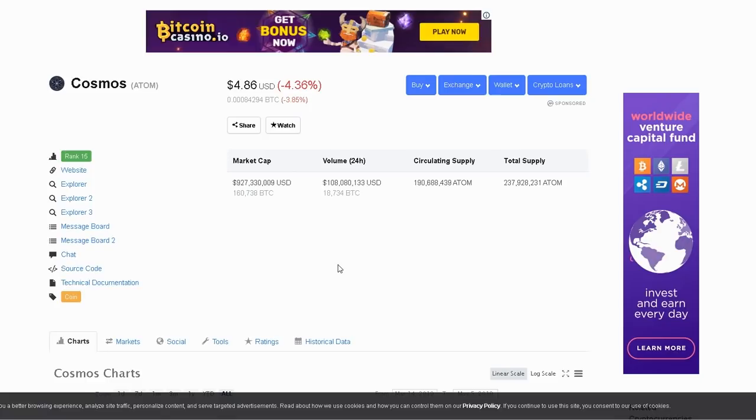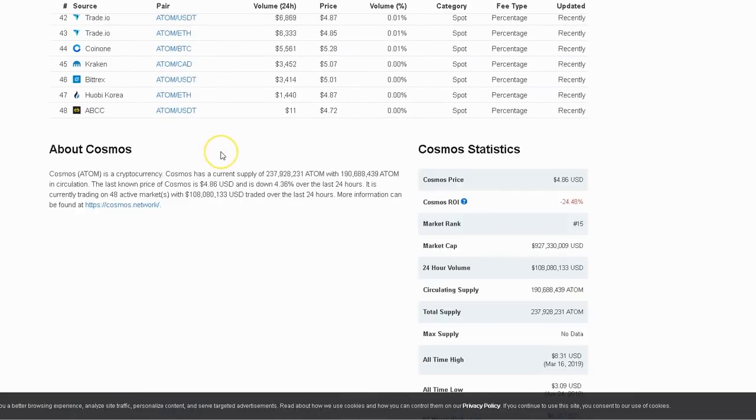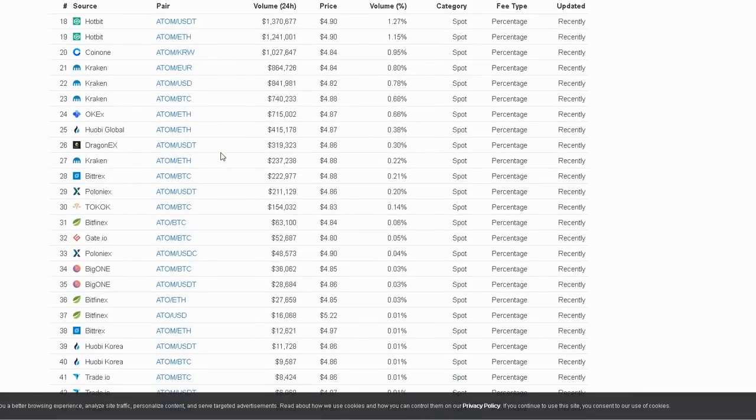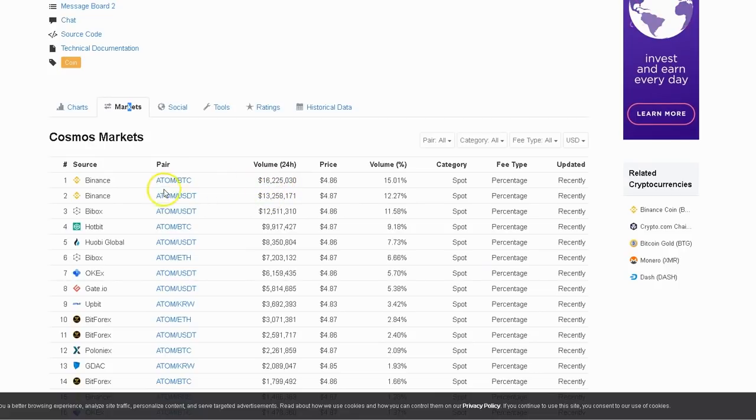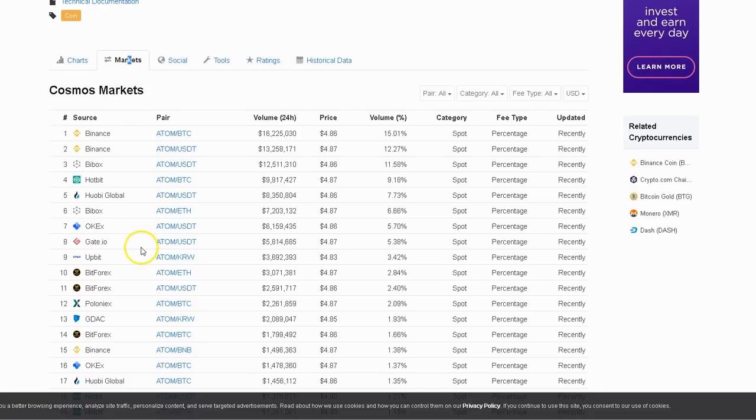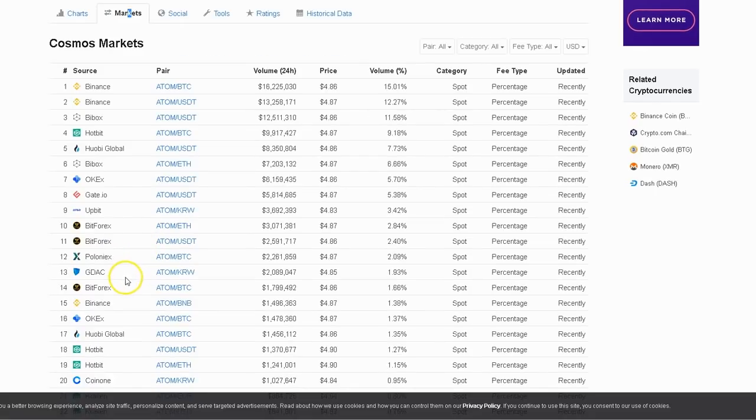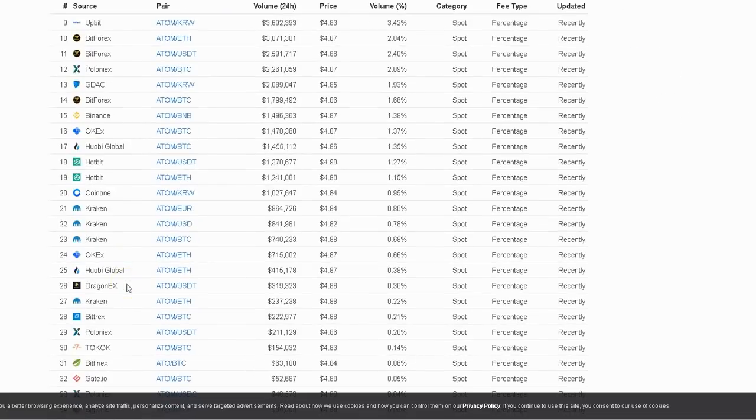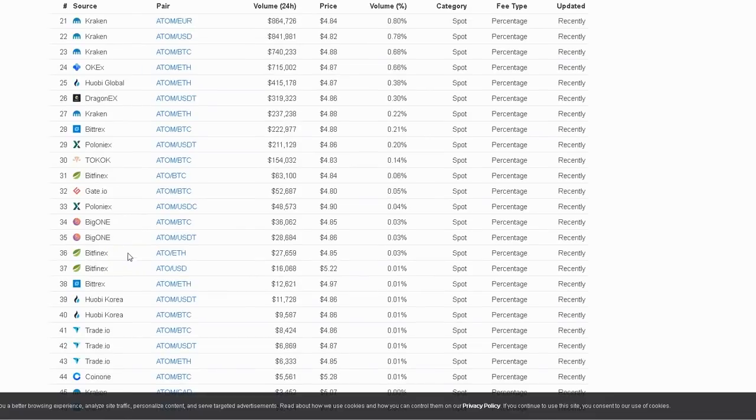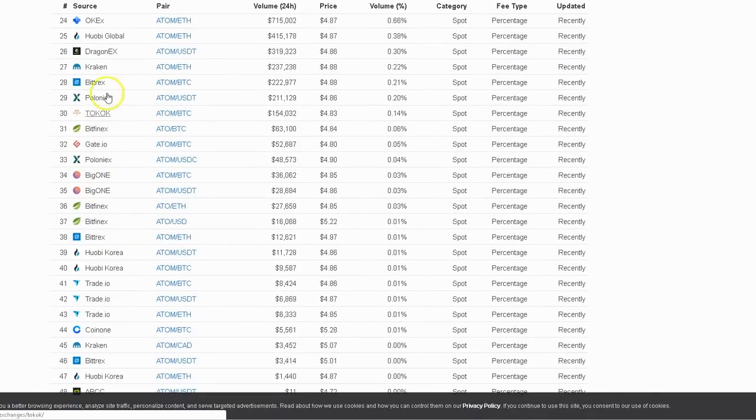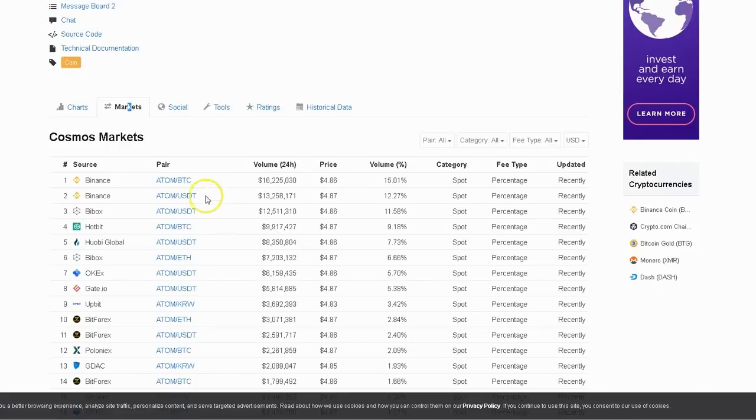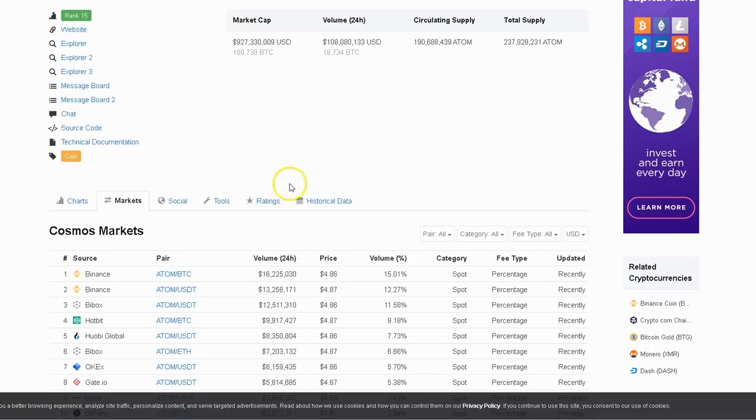Again, number 15. Where can you get it? You can get it on quite a few exchanges actually. One of my favorite obviously is Binance, and Binance just listed it not too long ago. It is available on Binance, OKX, Gate.io, Bitforex, Poloniex, Kraken, and Bittrex.